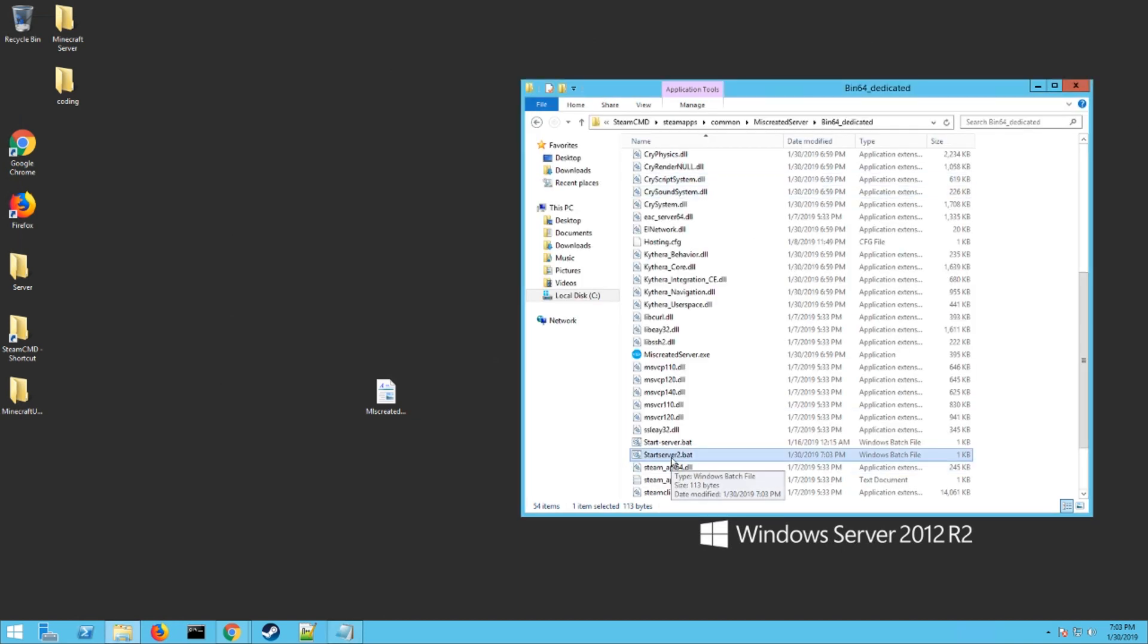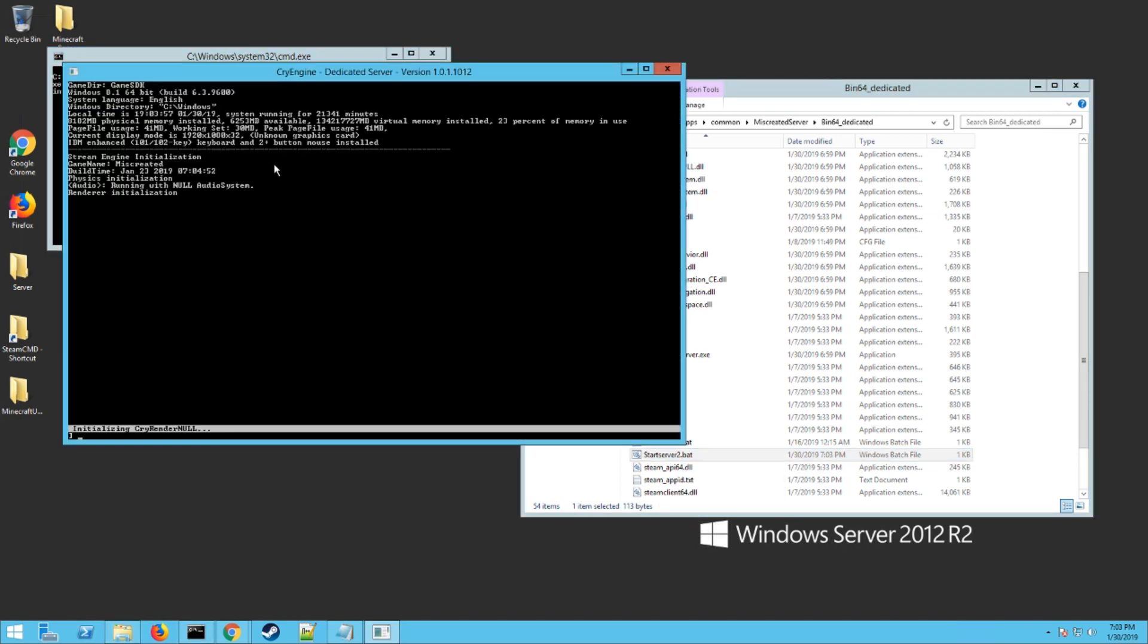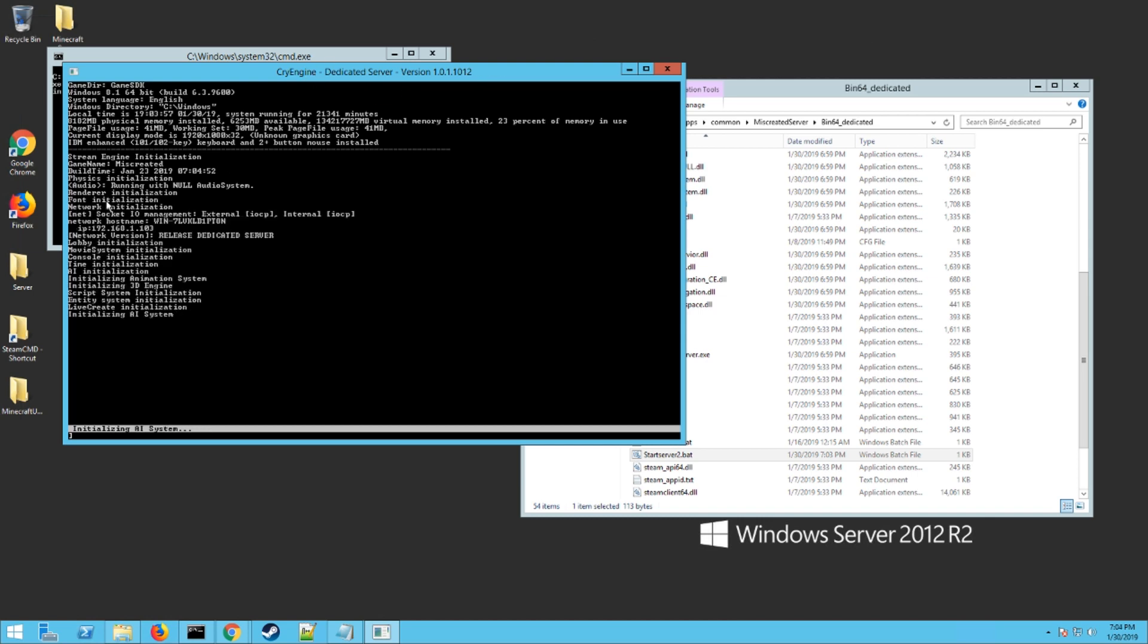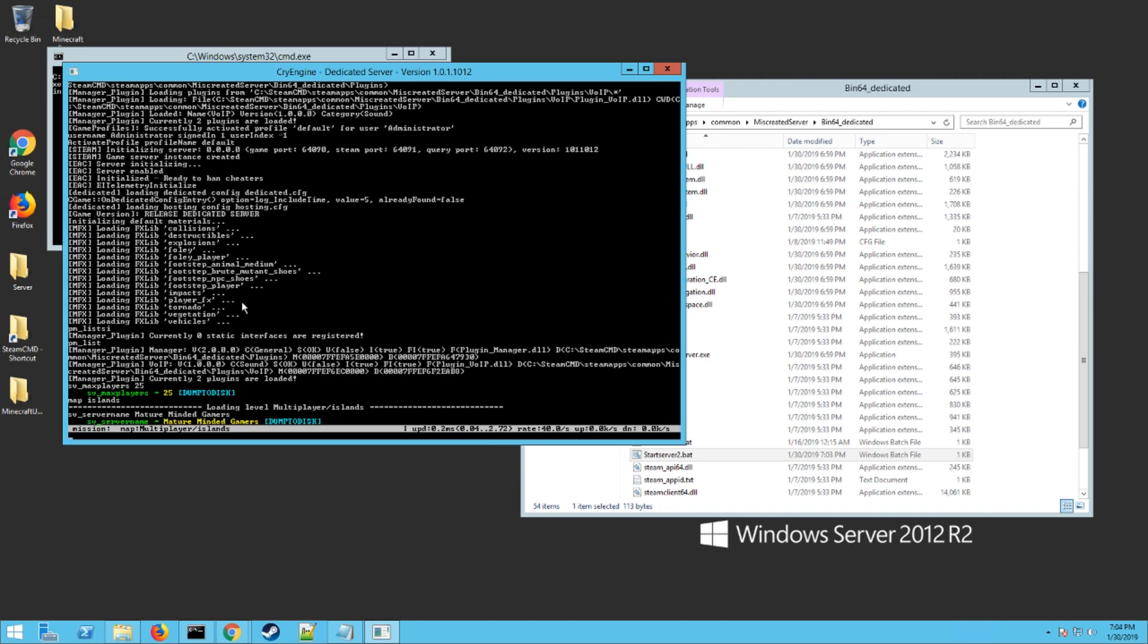Now if you launch this bat that you made, it should launch in a window like here and show you the CryEngine dedicated server. Then it's going to launch the actual server itself. As you can see it works, it shows my server max players at 25 which is where I set it, and there's the server name Mature Minded Gamers.